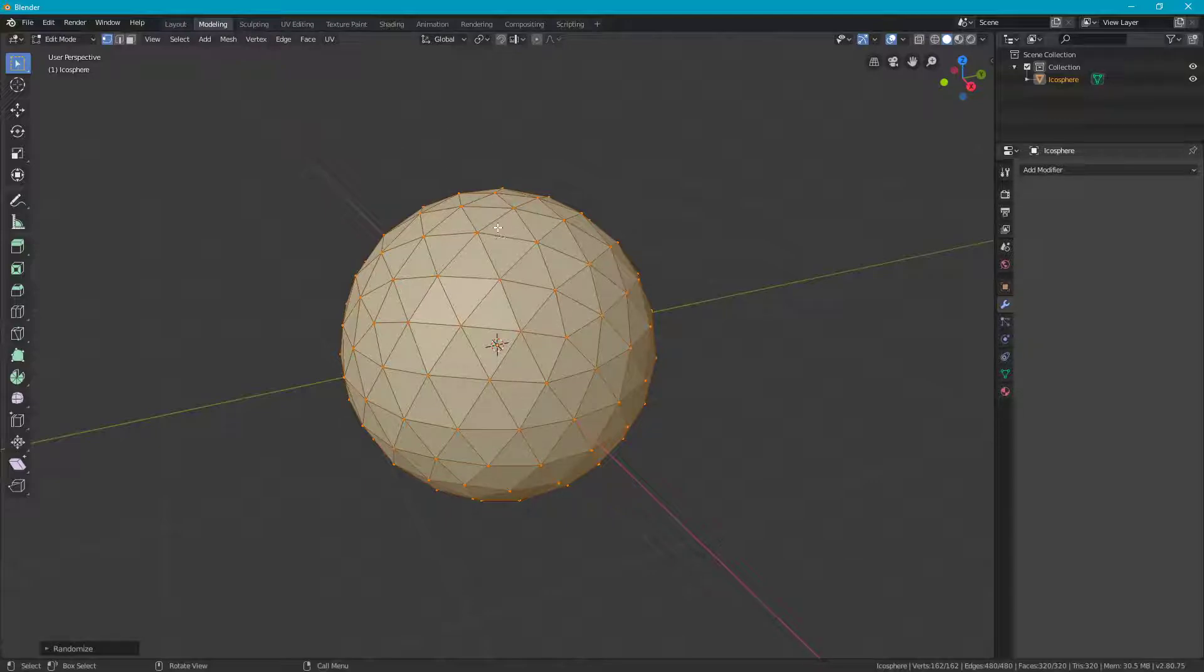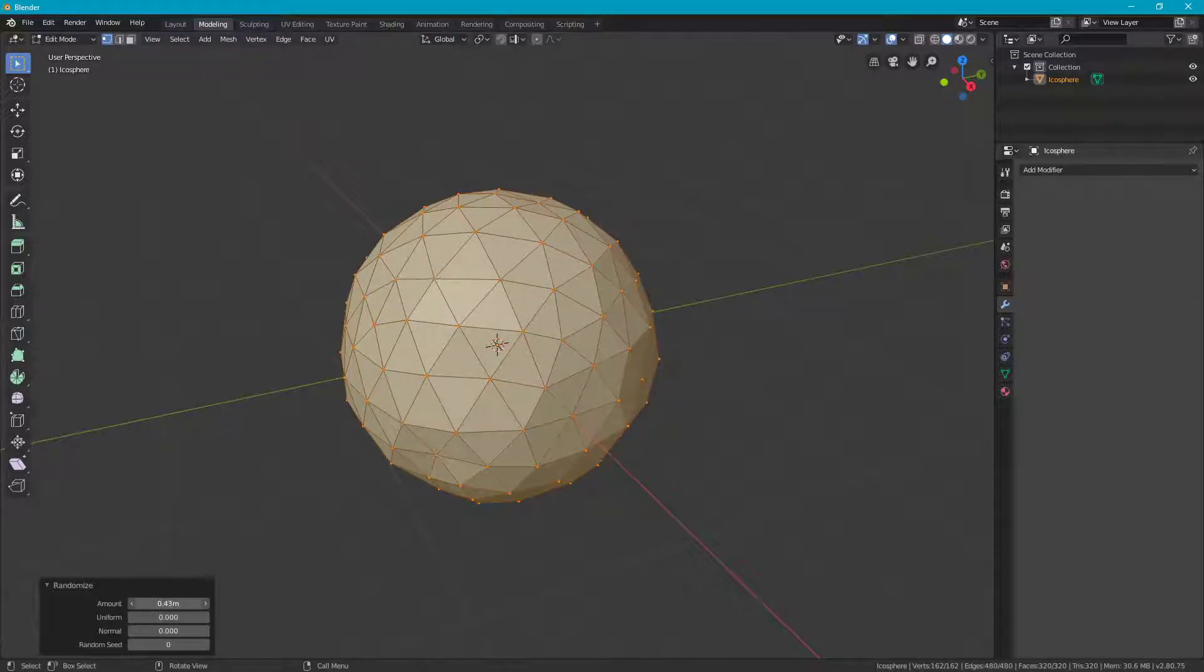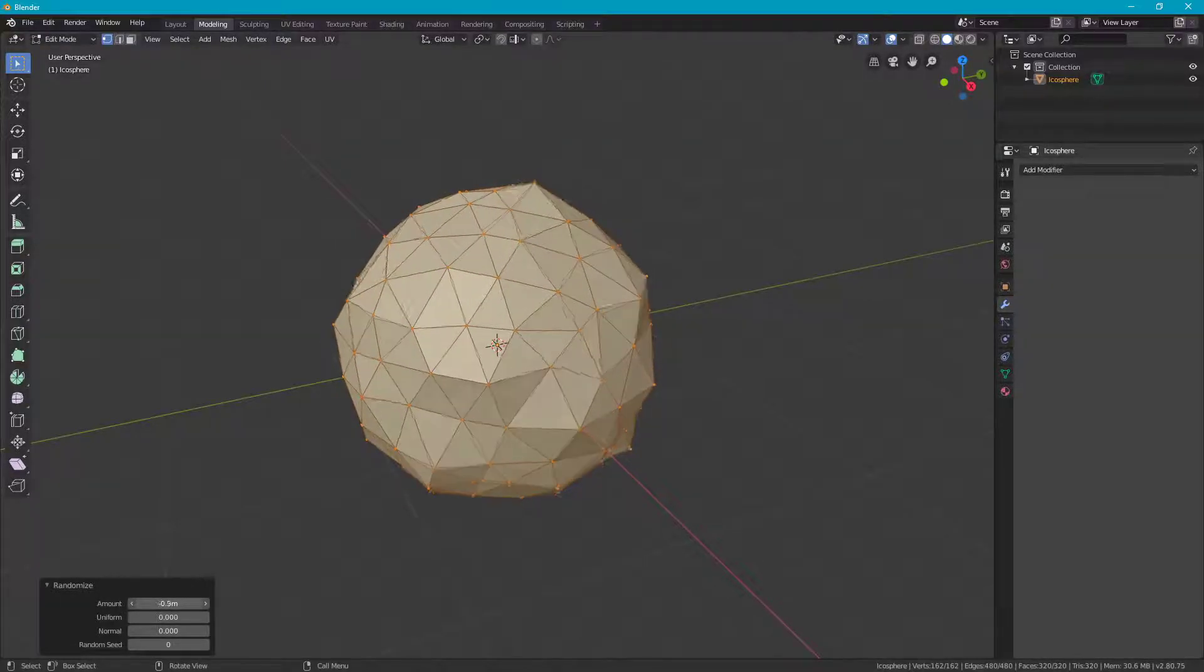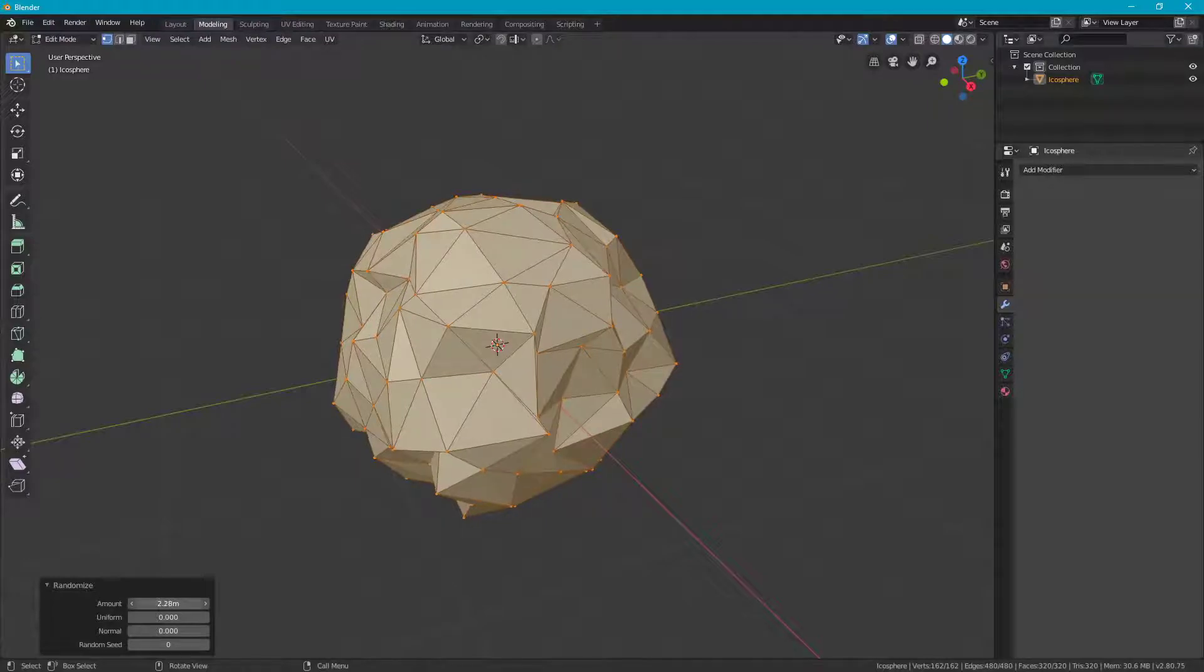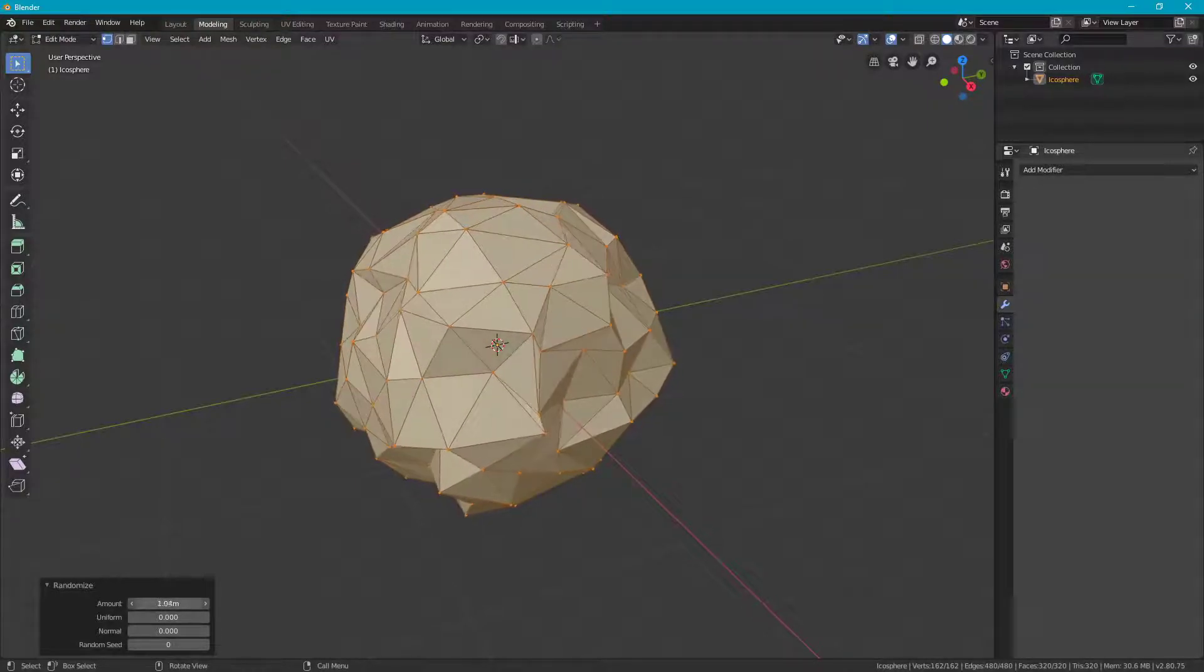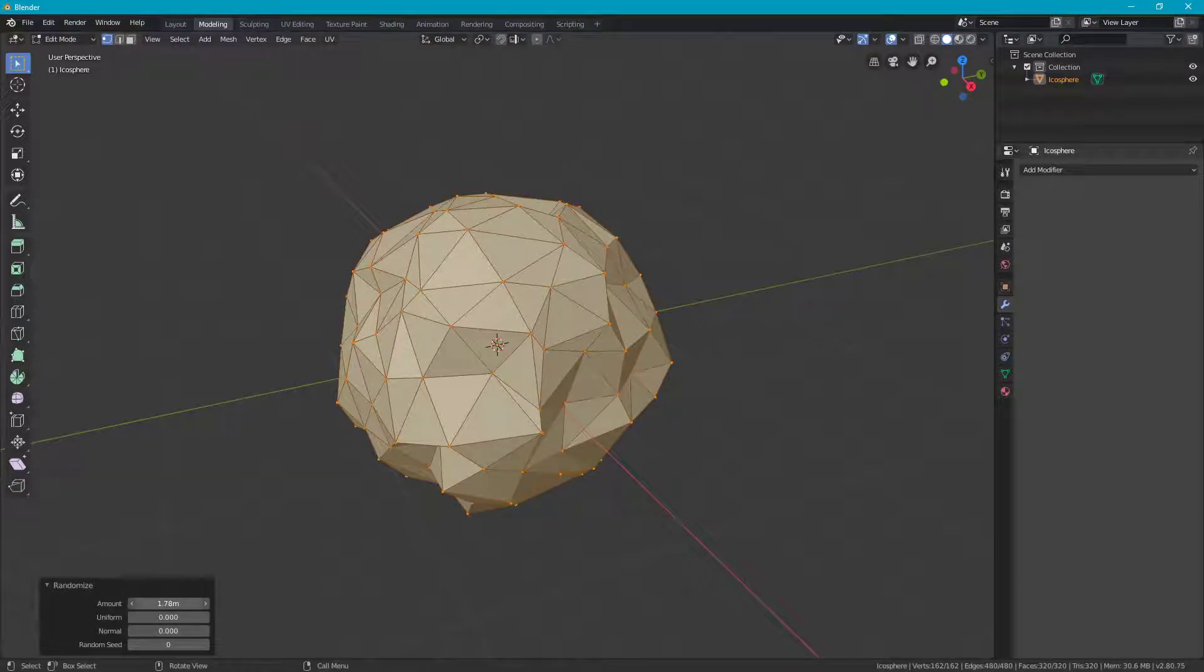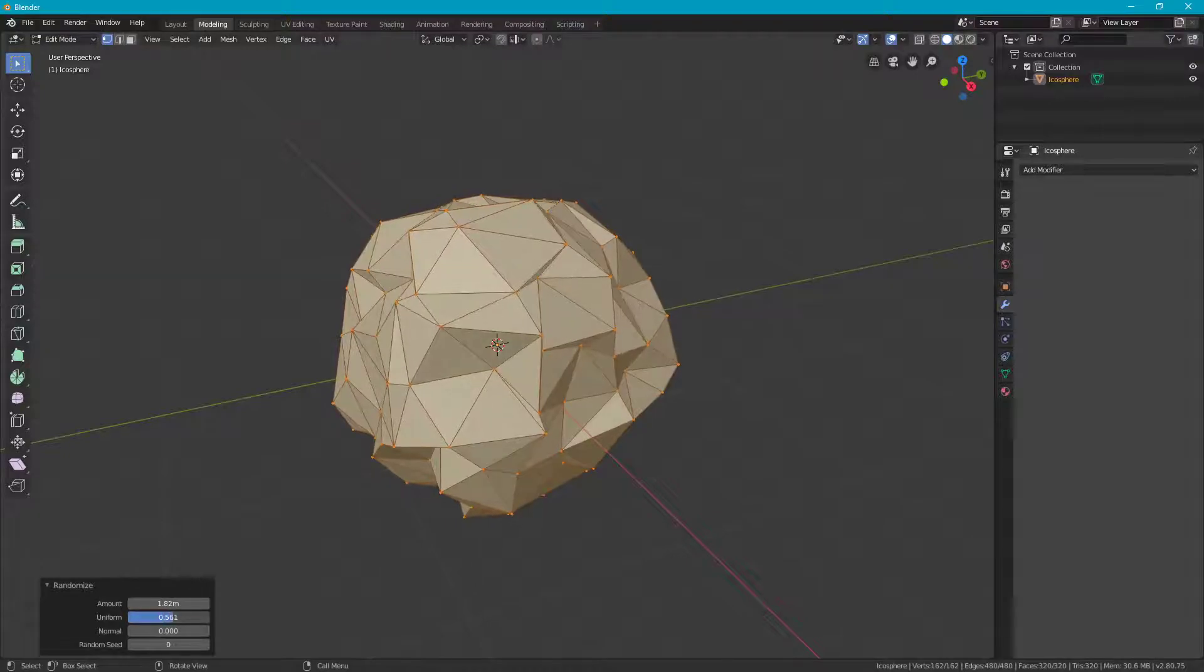Go to Transform and then go to Randomize. So you click that. Nothing really happens. You might see a little bit of movement on your mesh. But if you go down to this menu again, you'll have your Randomize menu here. Right now it's only randomizing by 0.1 meters. You can click on this and drag it or type in a number. As you drag it left and right, you're going to be able to see how it's going to deform the sphere into something a little bit more interesting.